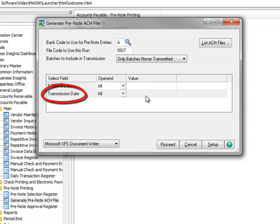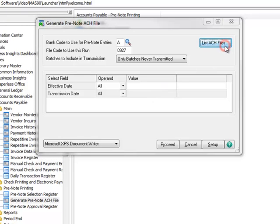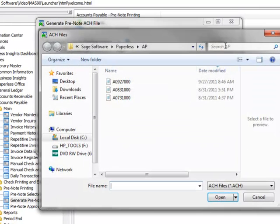Transmission date is used to select entries that have previously been added to an ACH file. The transmission date is the date that the prior ACH file was generated.